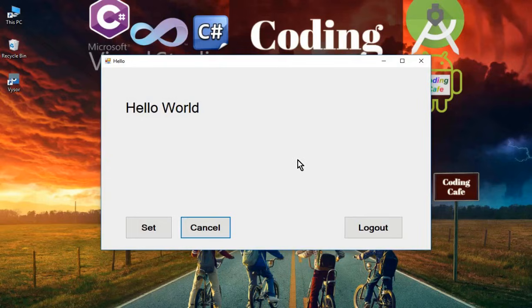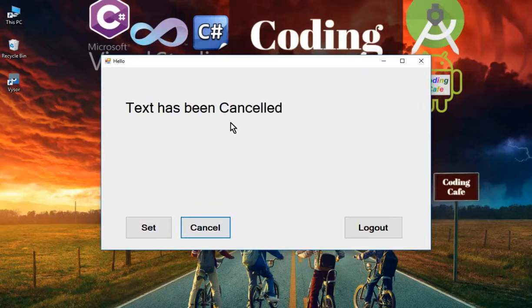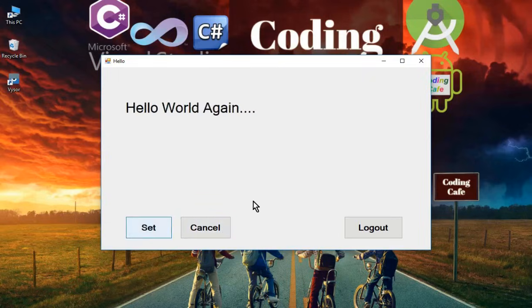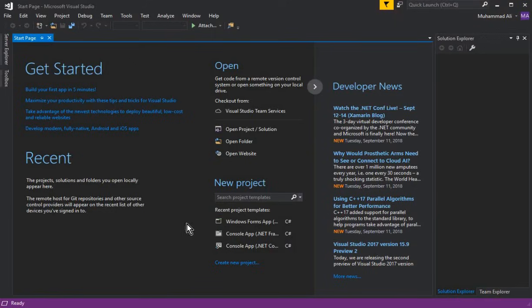Once you log in to the main form, you can see a message that says Hello World. Clicking the Set button displays Hello World again, and clicking Cancel displays that it has been cancelled. This is just a basic form to understand Windows Forms application concepts. If a user clicks the Logout button, it will log them out and return to the login or sign-in form.